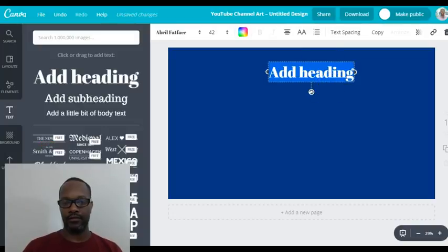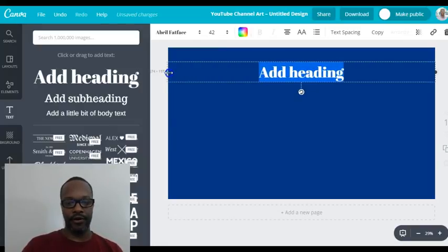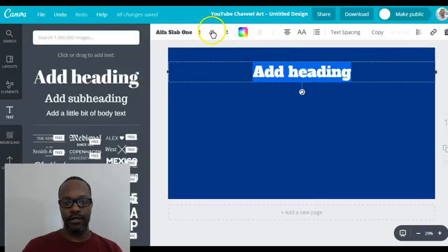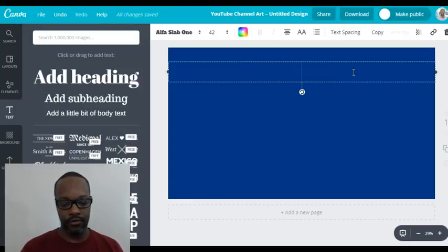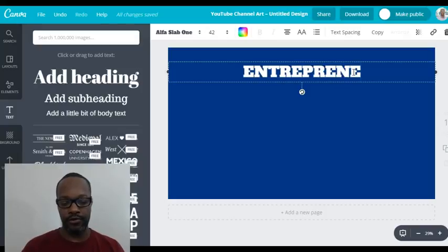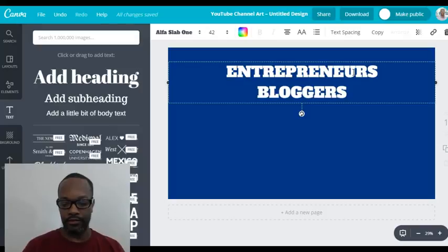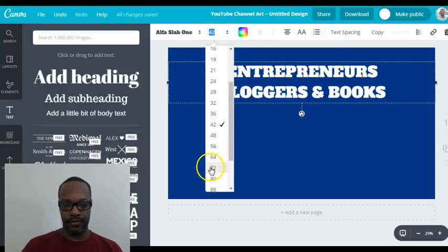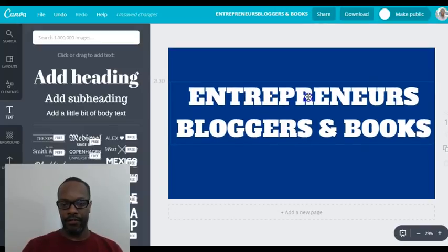We'll add our text. You want to keep the safe zone in mind — make sure your key content stays away from the outer flaps of the cover. I'll change the text font to Alpha Slab One, and I'll probably end up changing that anyway. For right now we'll type in 'Entrepreneurs' — hope I can spell that — 'Bloggers,' and 'Books.'